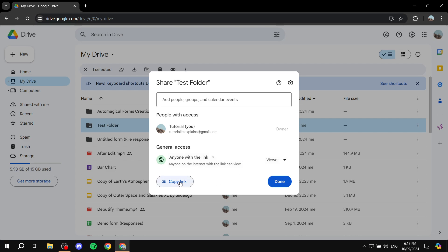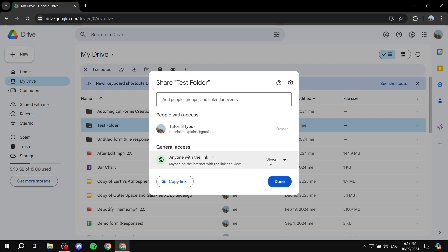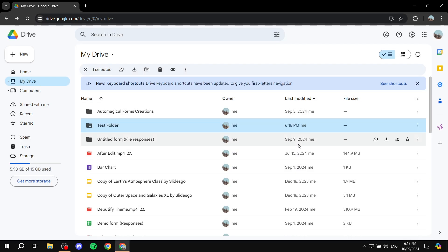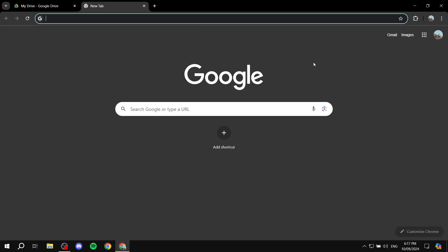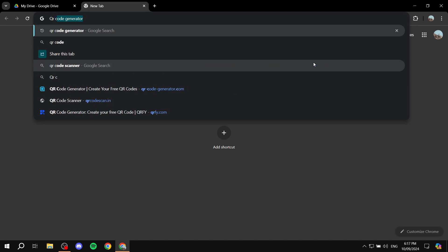And then you would want to obviously copy the link. So just copy the link. It should say link copied. Once that's done you can click on done here. Great. So now that we have the link for this with the general access of anyone with the link, you will need to open up a new tab with your Google and then search for QR code generator.